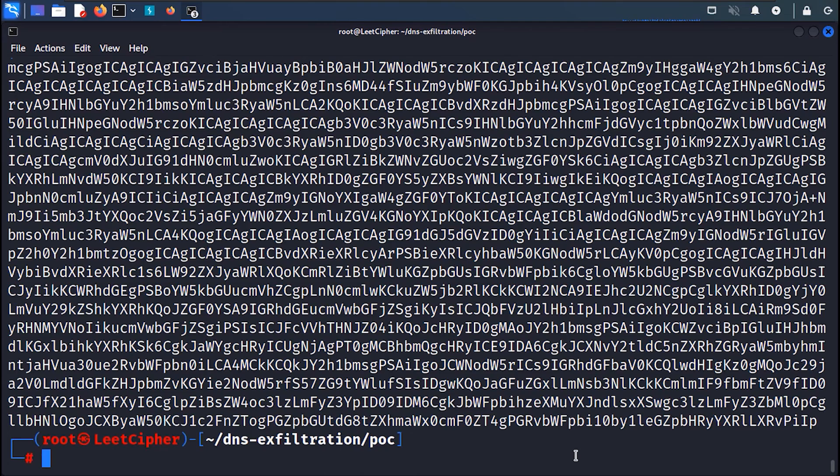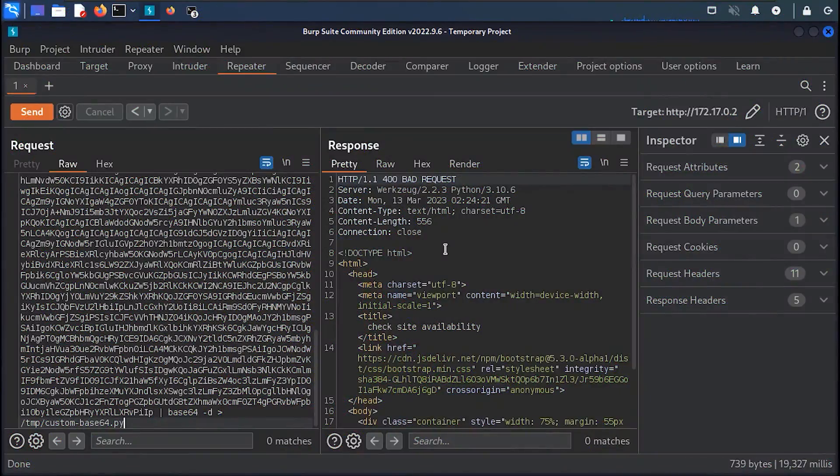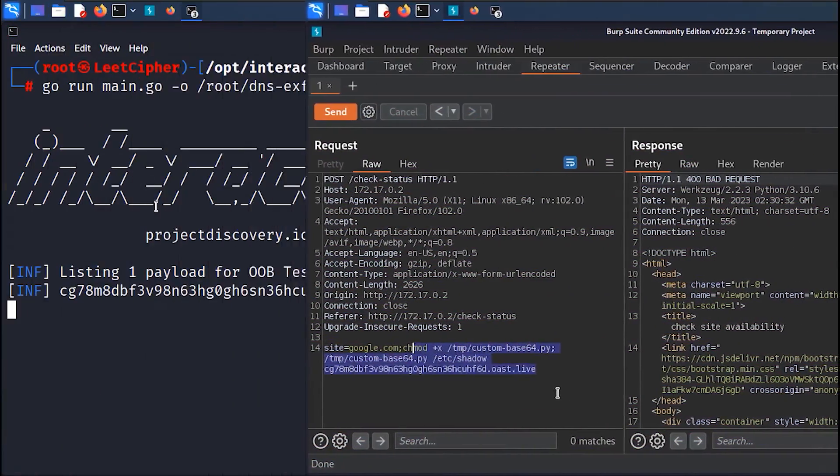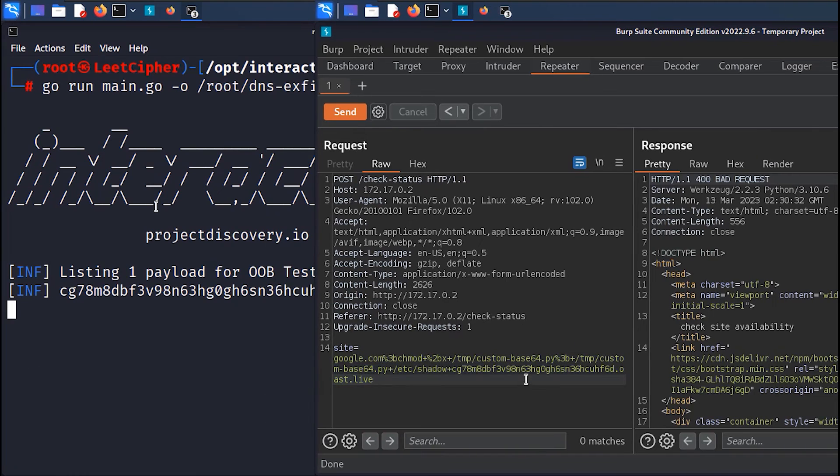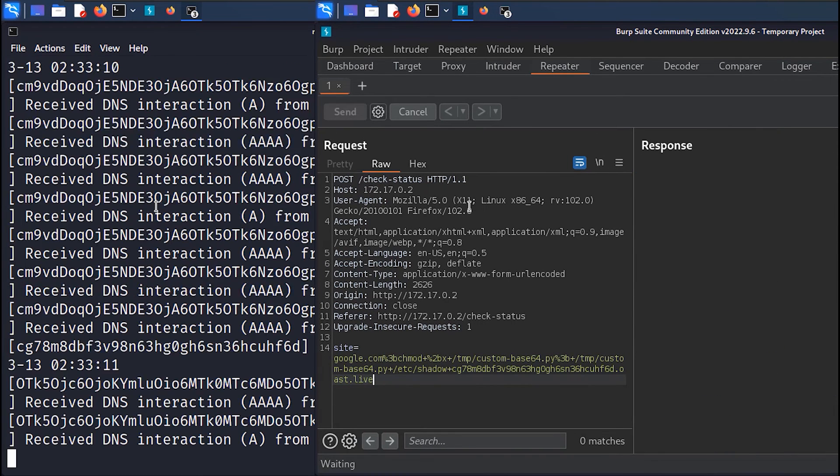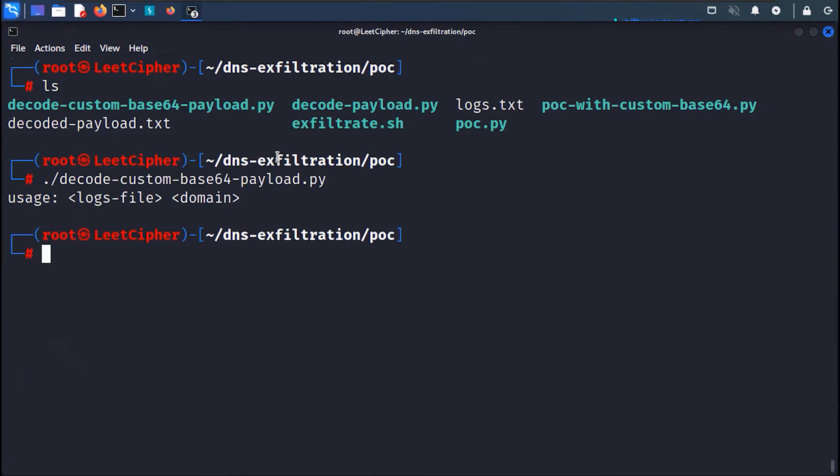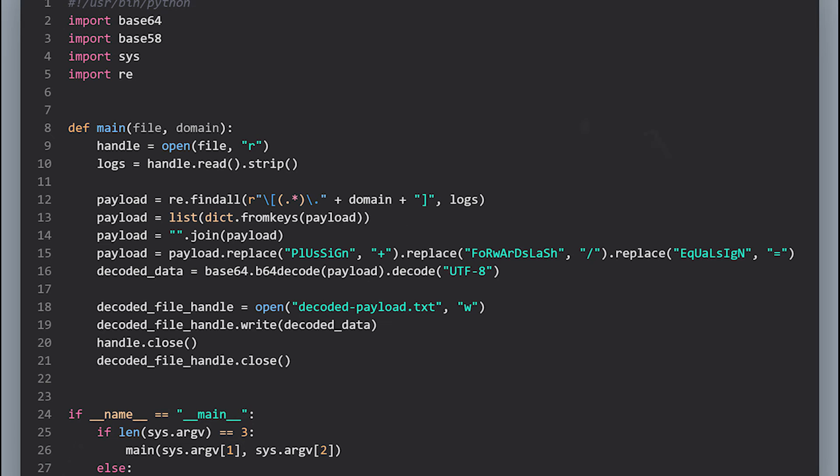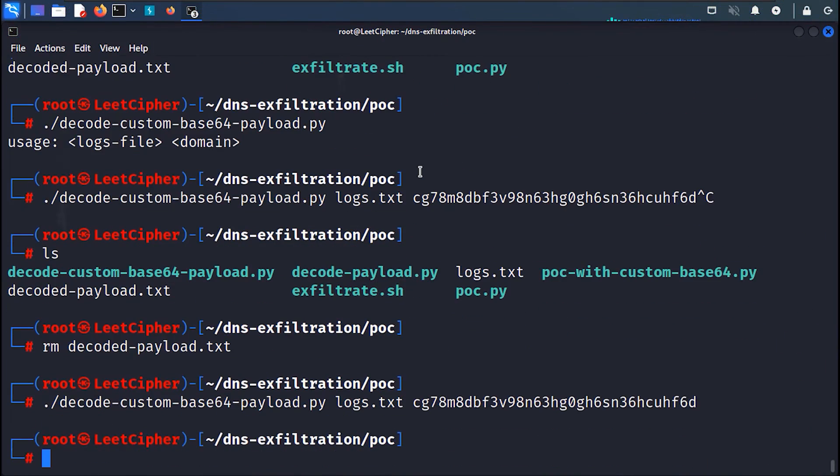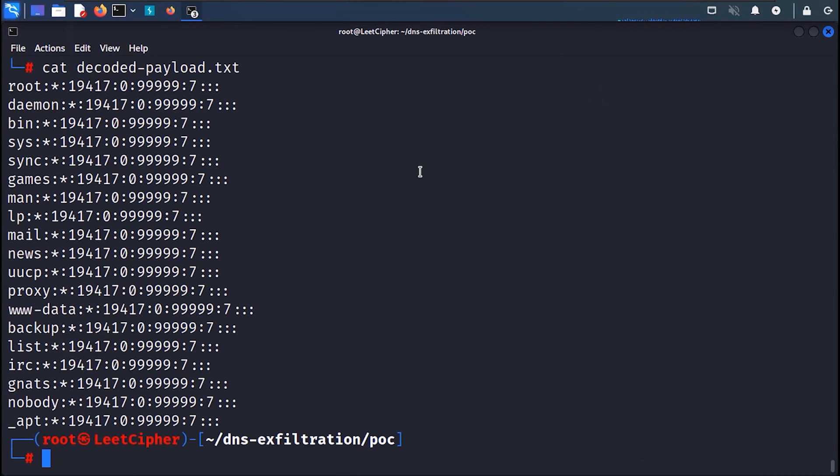Now we base64 encode the script and run it in Burp. But this time let's exfiltrate the /etc/shadow file. And as always we wait for the queries or the interactions to reach our DNS server. Once we receive all queries we pass the logs file to this Python script which extracts the payloads and restores the special characters to its correct positions in the blob. And then we base64 decode it and save it to disk. And now when we execute this script we can see the contents of the /etc/shadow file.